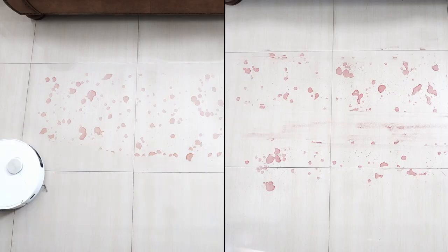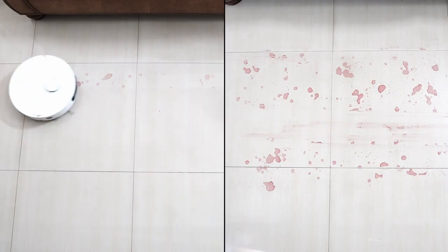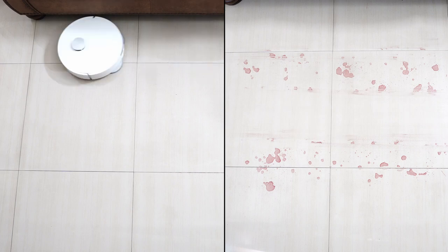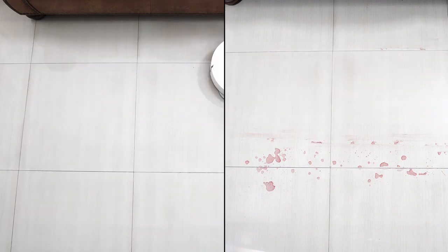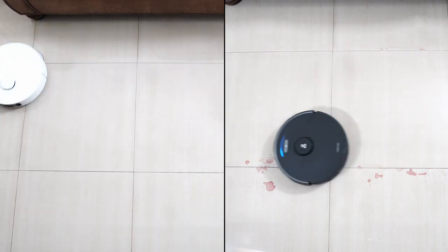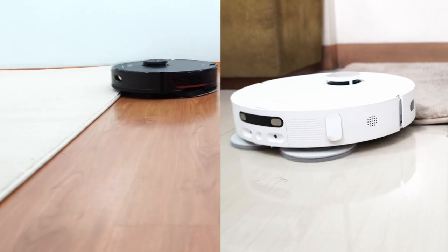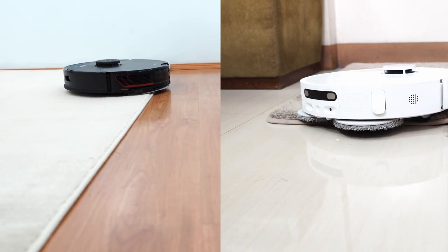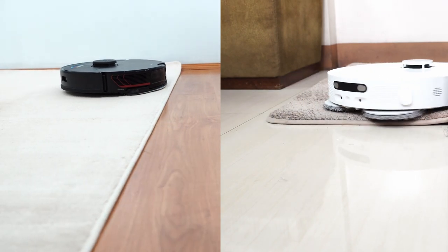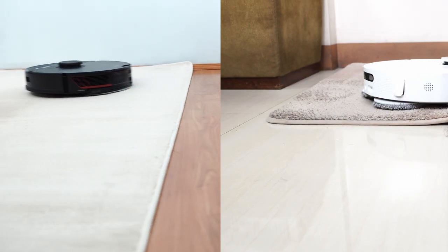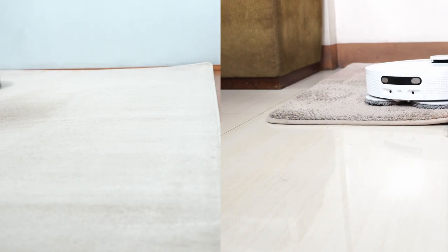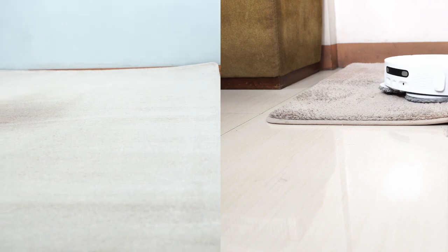As with the mopping performance, both are efficient at removing stains and getting everything out after the first pass. Both have a mop lift feature where their pads lift when it detects carpet. It's only a slight lift, so I don't recommend either on plush carpets.